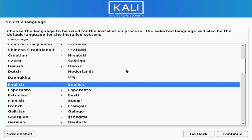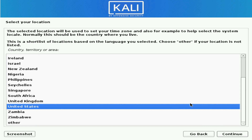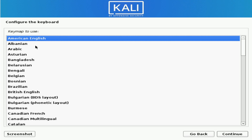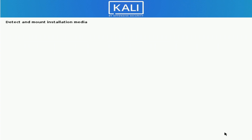Once the installer is loaded, it's going to ask you to select the language you want to run the installer with. English will work for me, so I'm going to hit Continue. Following that, we're going to select our location — I'm in the United States, so the default is fine. Hit Continue. Next, we're going to configure our keyboard. Select what key map you want to use — American English is the default and will work for me. Select yours and hit Continue.